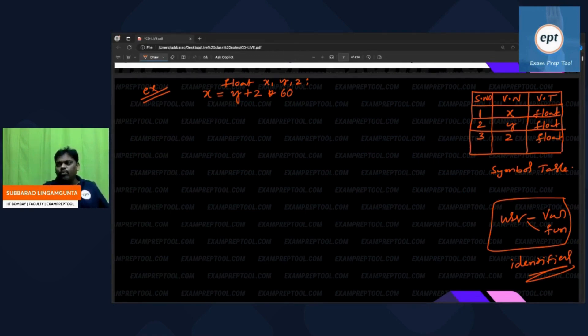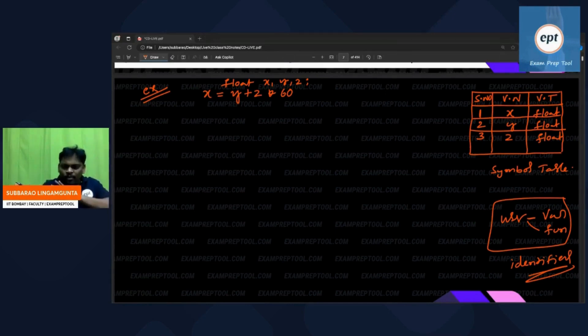'if' is a keyword; 'star' is an operator. So that's the categorization. Last question for everyone: what will store in the symbol table? Comment your answer.